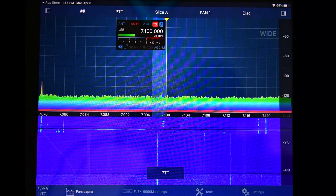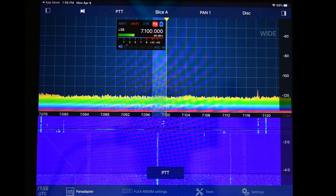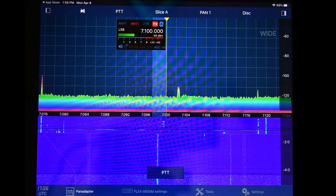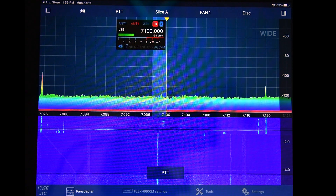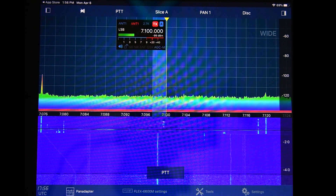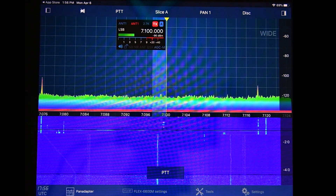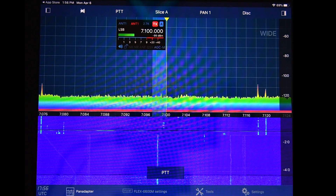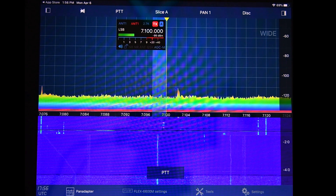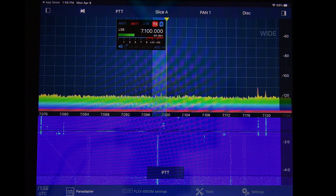So there you go — that's a quick overview of Smart SDR for iOS, which works on the iPad, iPad Pro, or an iPhone. Thank you.